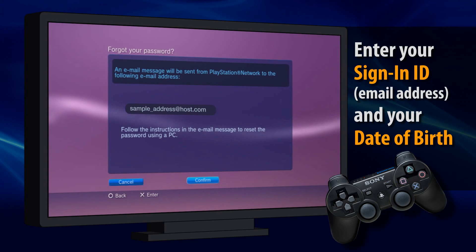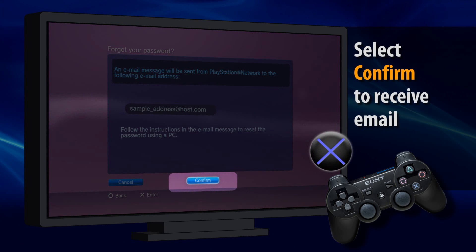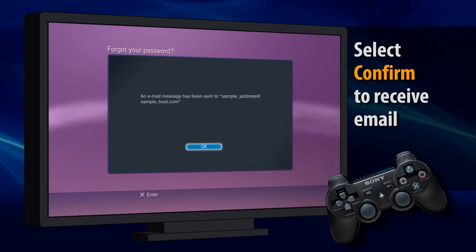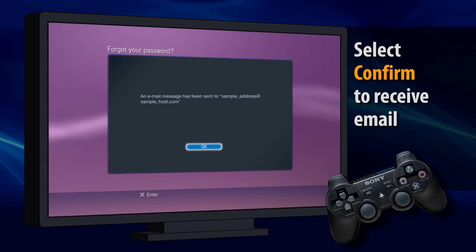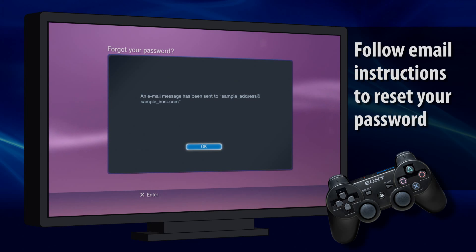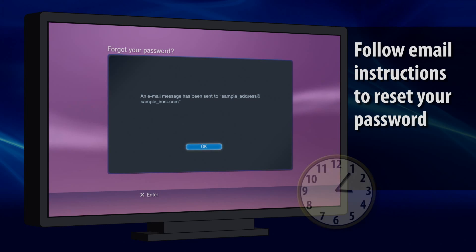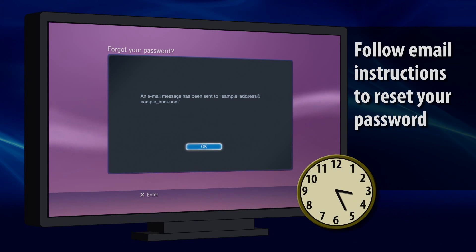Then select Confirm and press X again. If these steps are followed correctly, a message on the screen will notify you that an email has been sent. Follow the instructions in this email to reset your PSN account password.